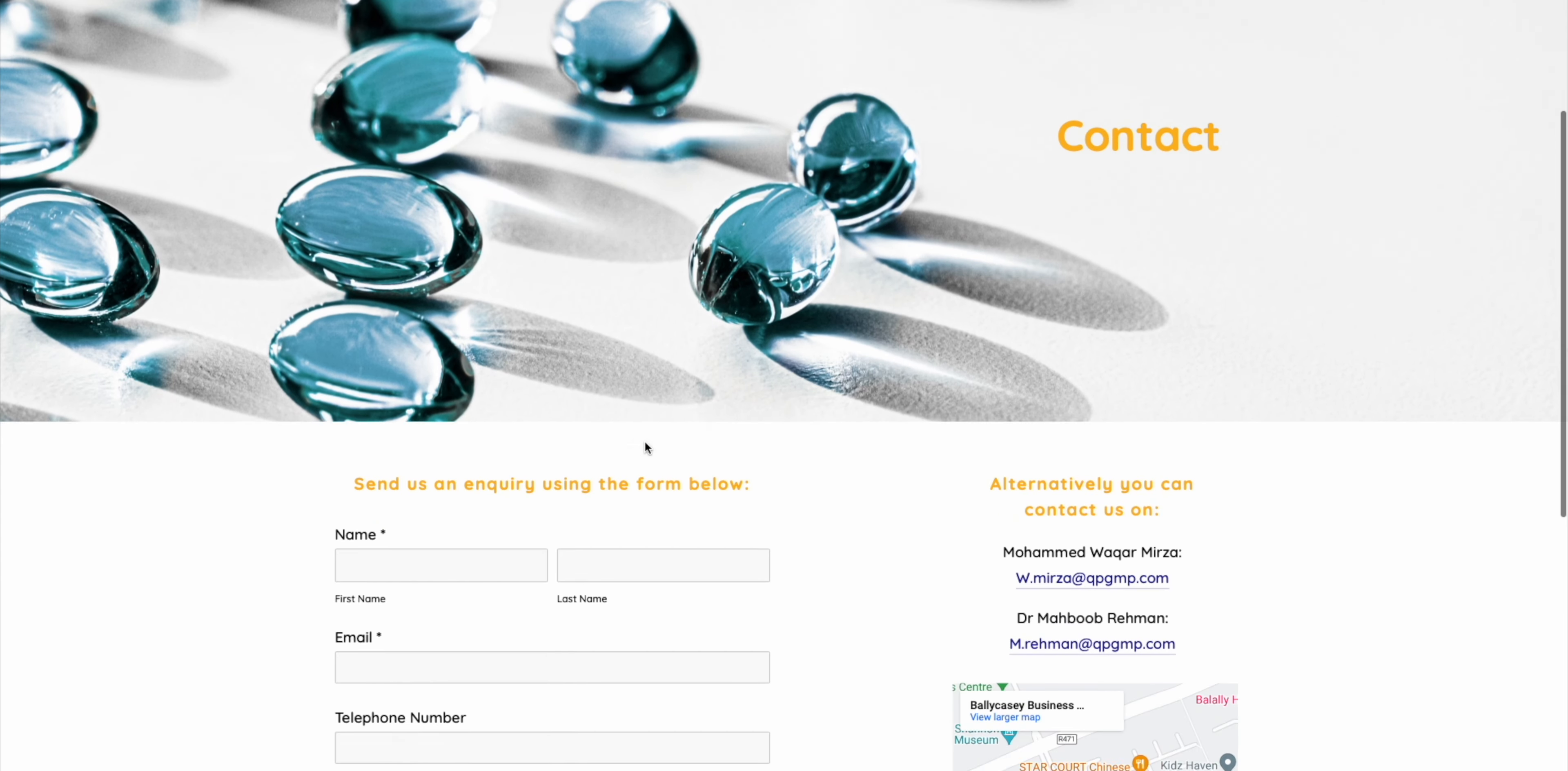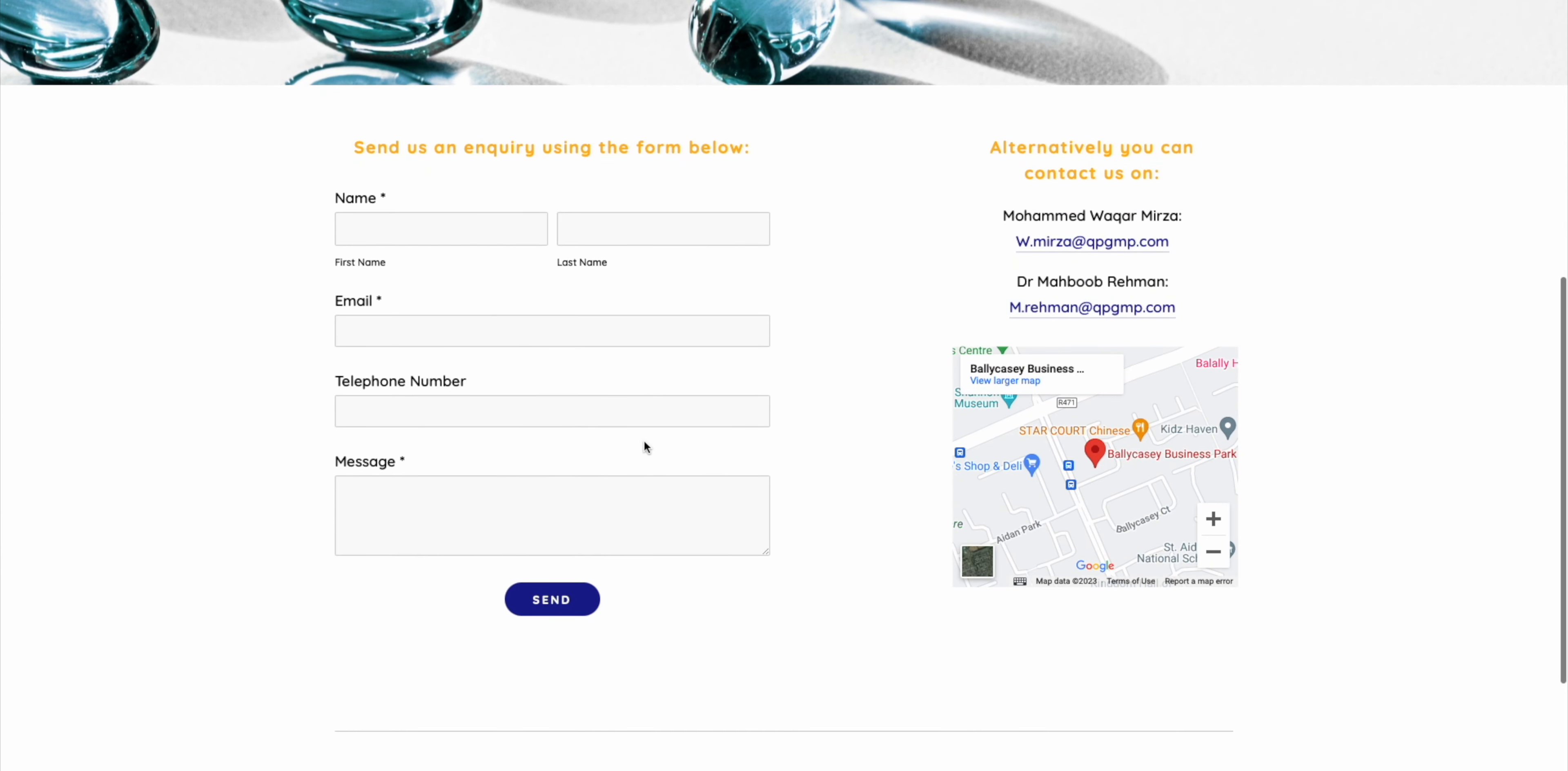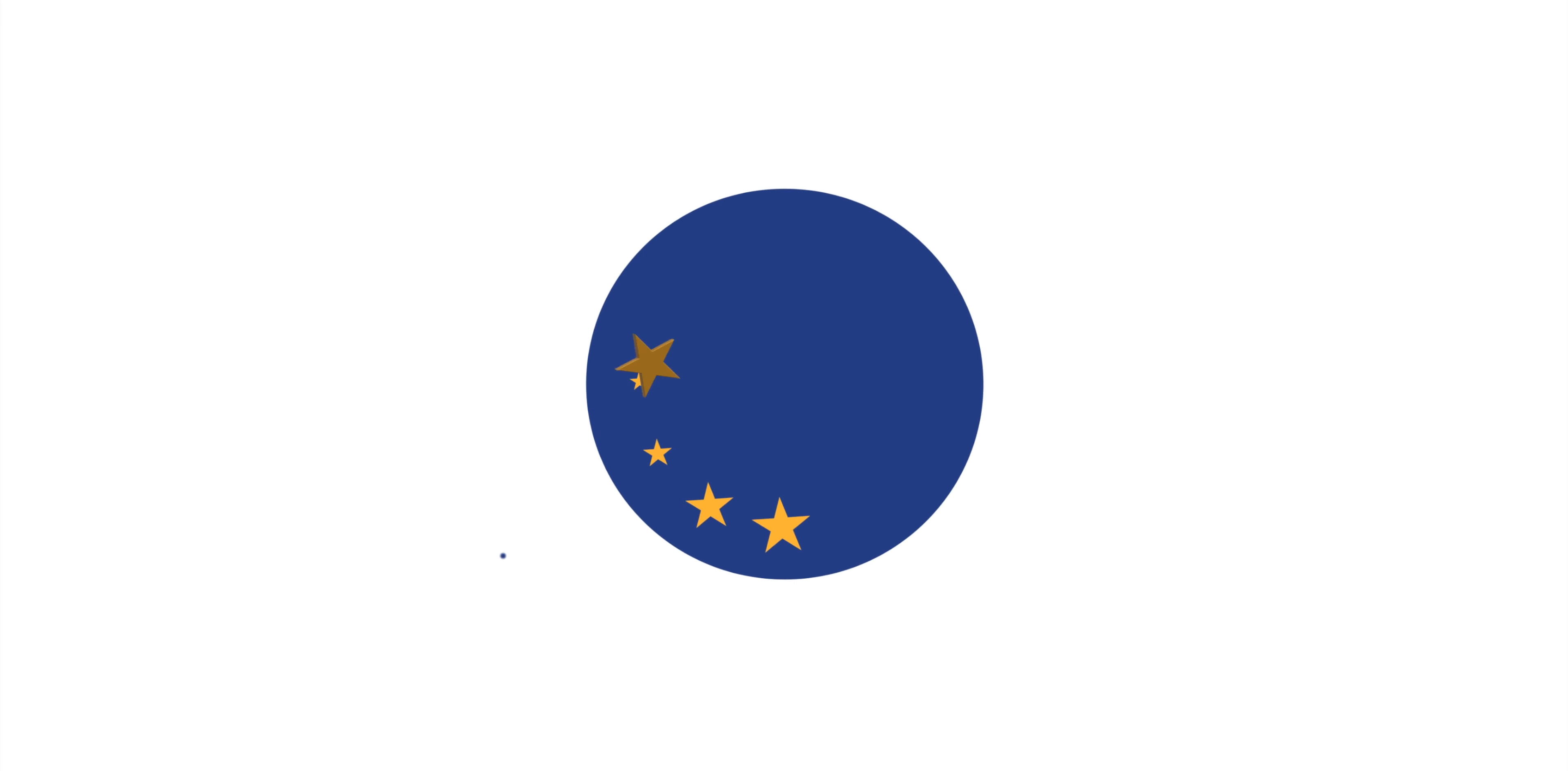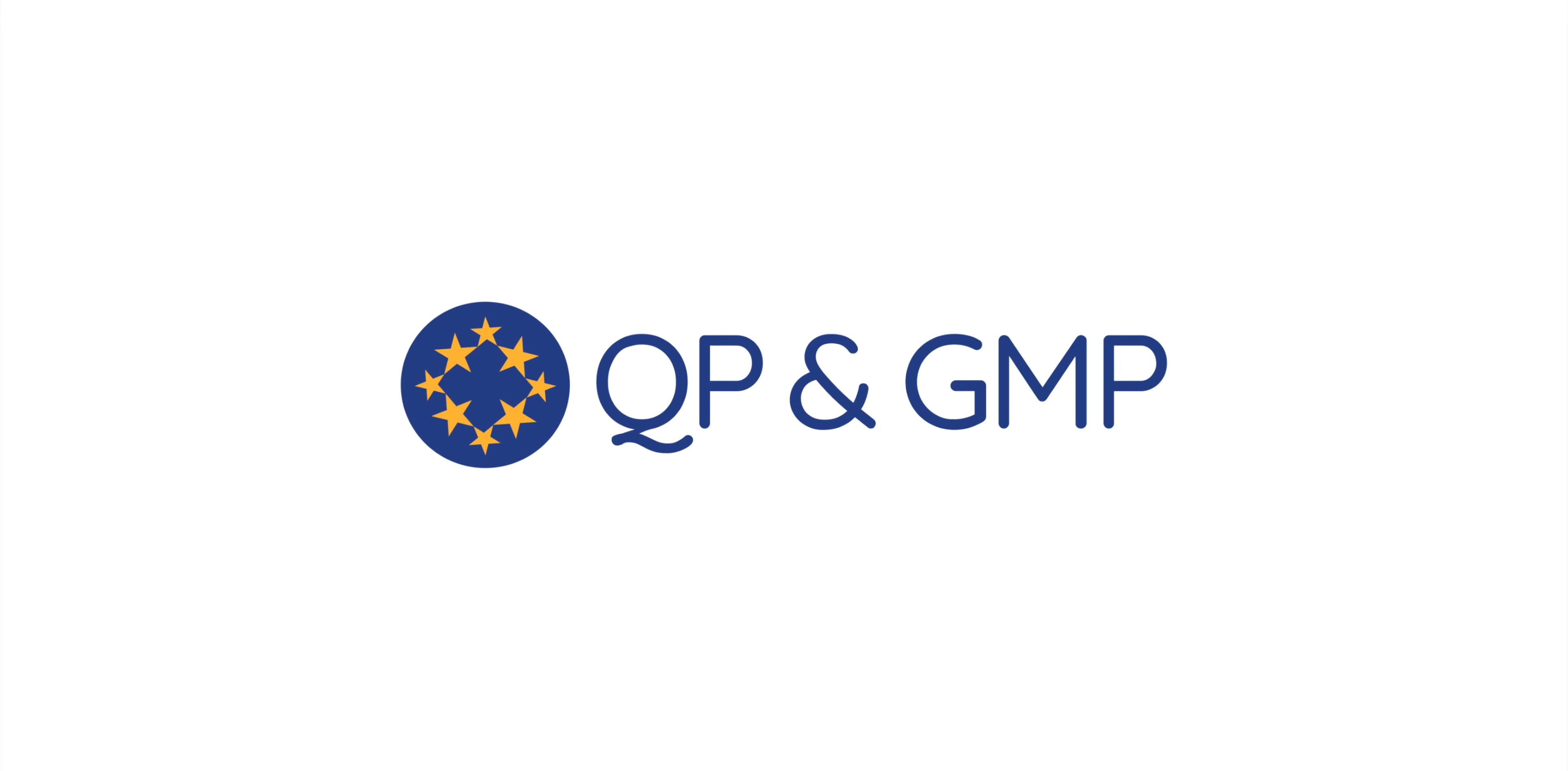Help us to help you. Book a consultation with us today and take the first step towards efficient and compliant quality solutions. QPGMP Pharma Solutions, EU Batch Certification Made Simple.